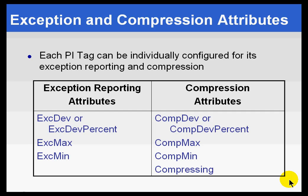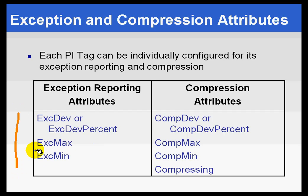And here they are again. These are our exception and compression attributes. They're all listed in one place here. So you can see we've got exception, deviation, min, and max.